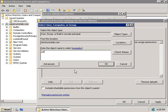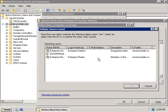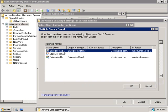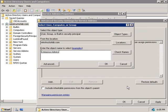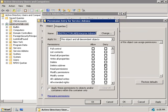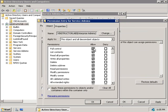We're going to add back in the enterprise admins group. So we'll locate them there. We'll click OK and OK again. And up here you can see that this is applying to this object and all descendant objects and that's what we want. We want to allow the enterprise admins group full control over everything in this OU. So we'll click on OK.